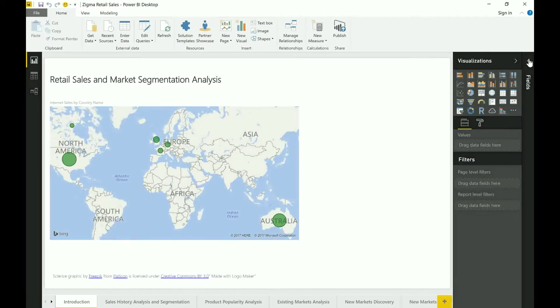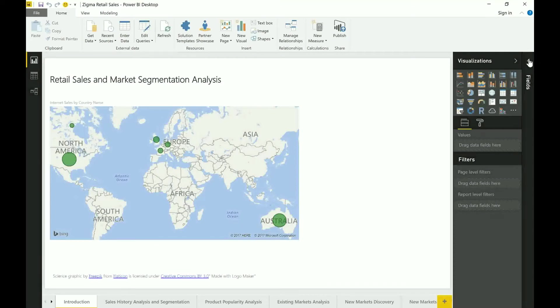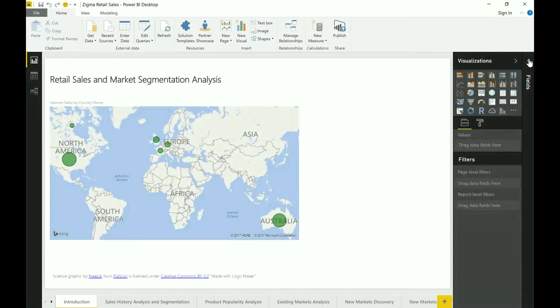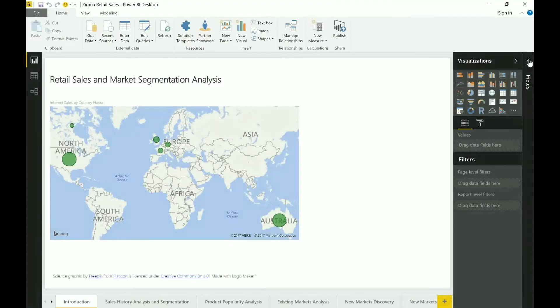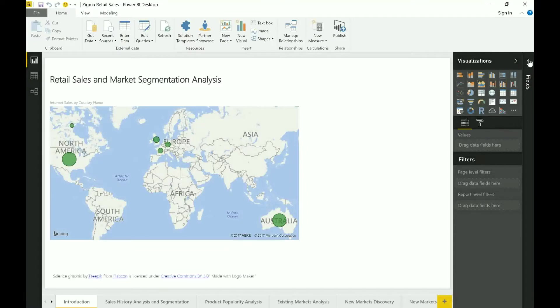What we have here today is a dataset around retail and internet sales data for a company which operates in multiple different markets. What we are planning to do with Power BI today is an exercise where we take the sales data for the existing company and superimpose that with some third-party datasets in the hope of exploring some new markets that they want to expand into.